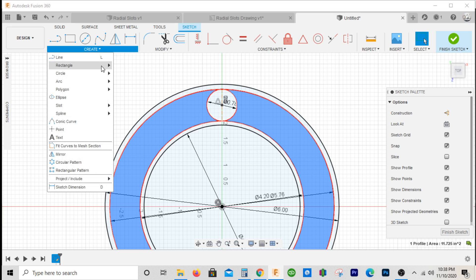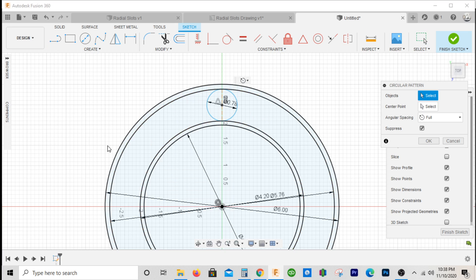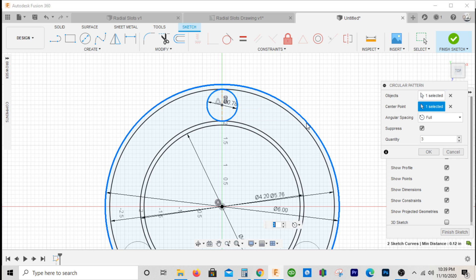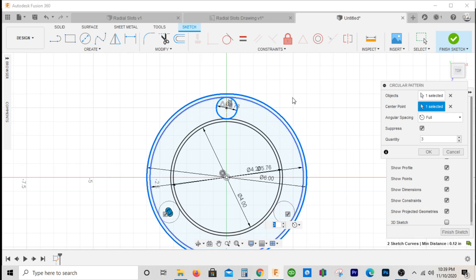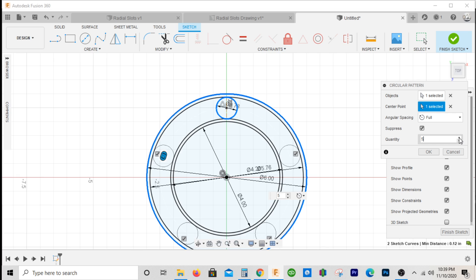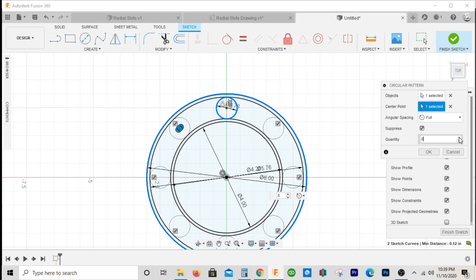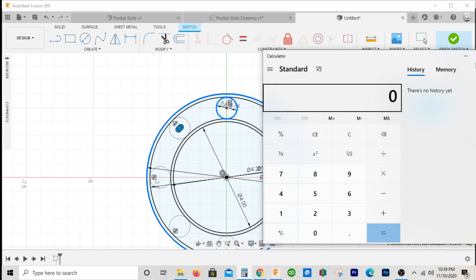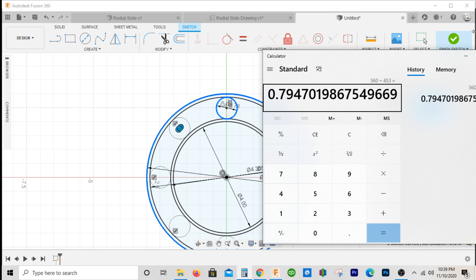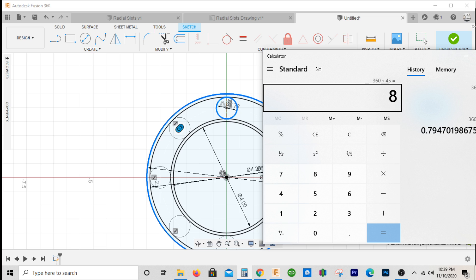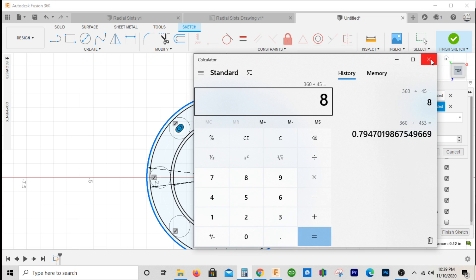What I'm gonna do now is go to my circular pattern. This will be my object, my center point will be one of these arcs. Because they're 45 degrees apart, 360 divided by 45 degrees is eight. Let me check my math there, yeah eight.